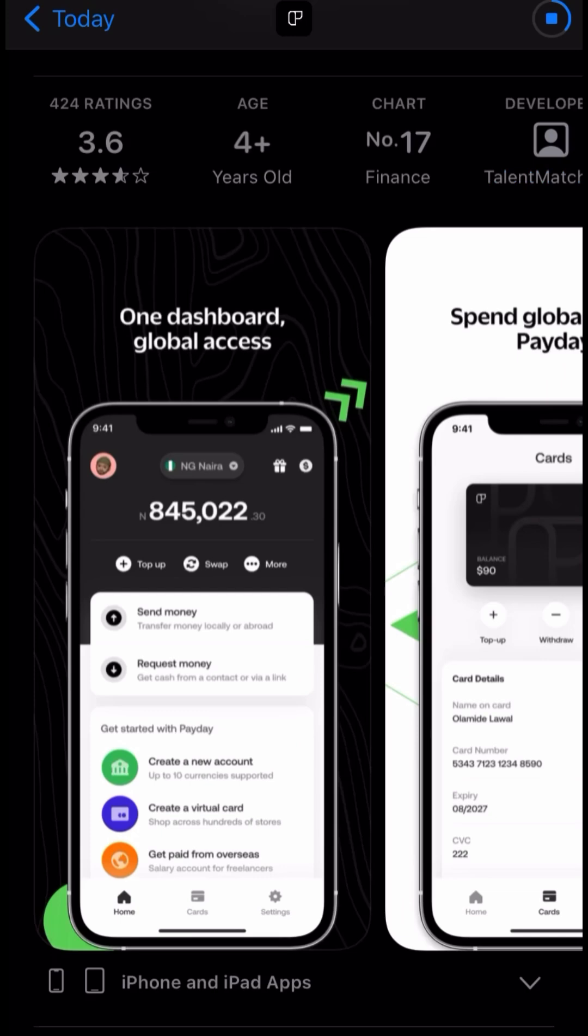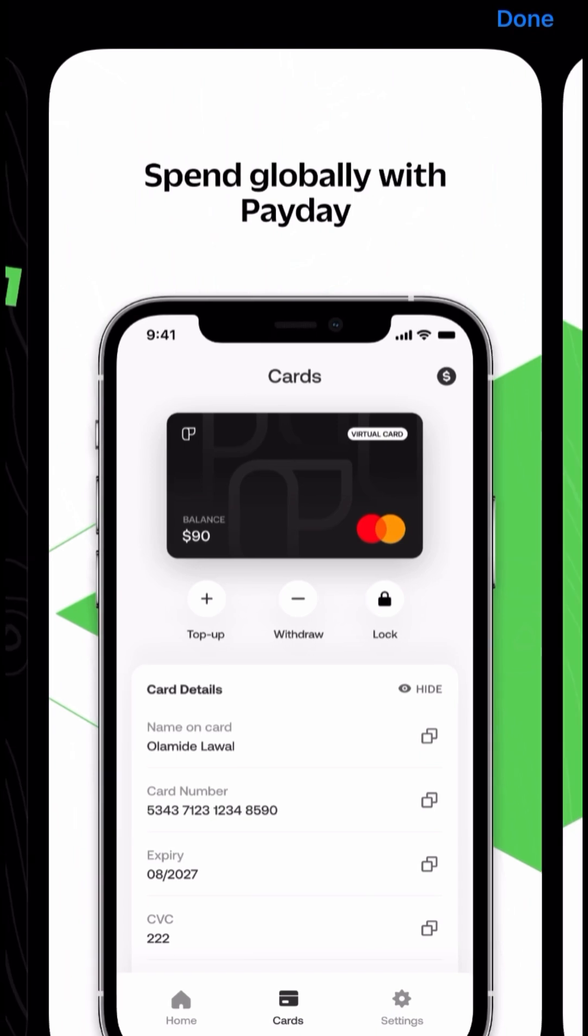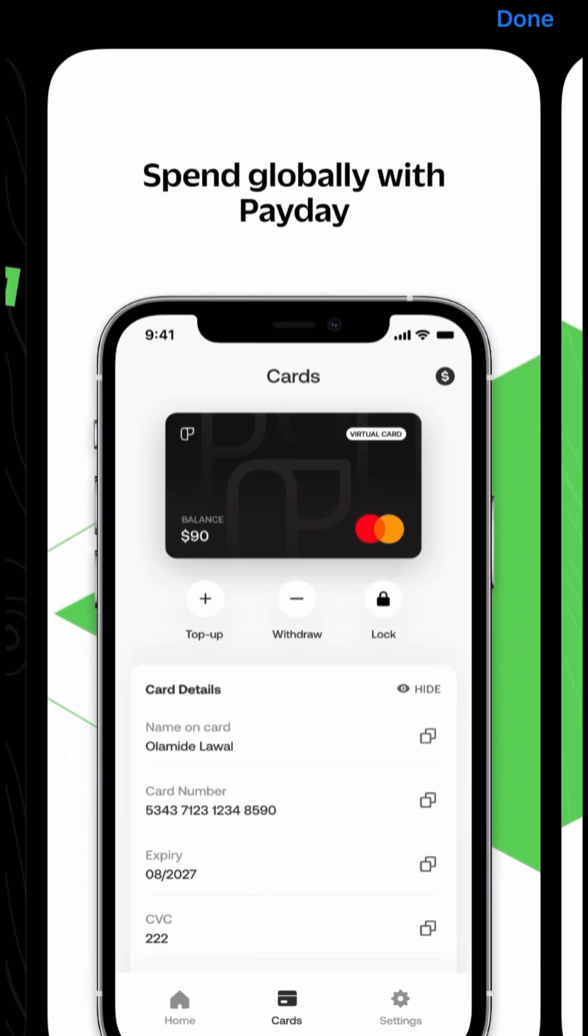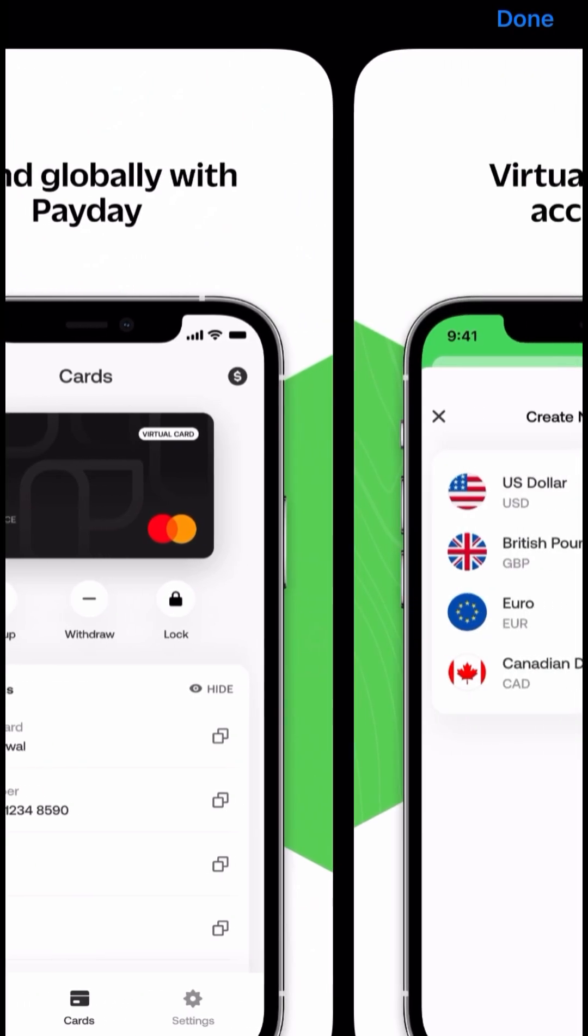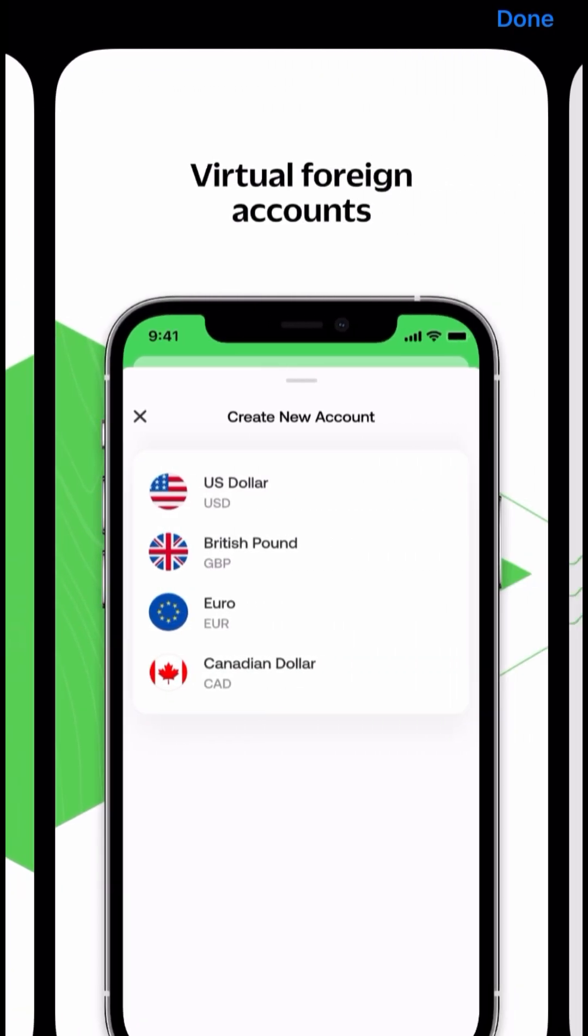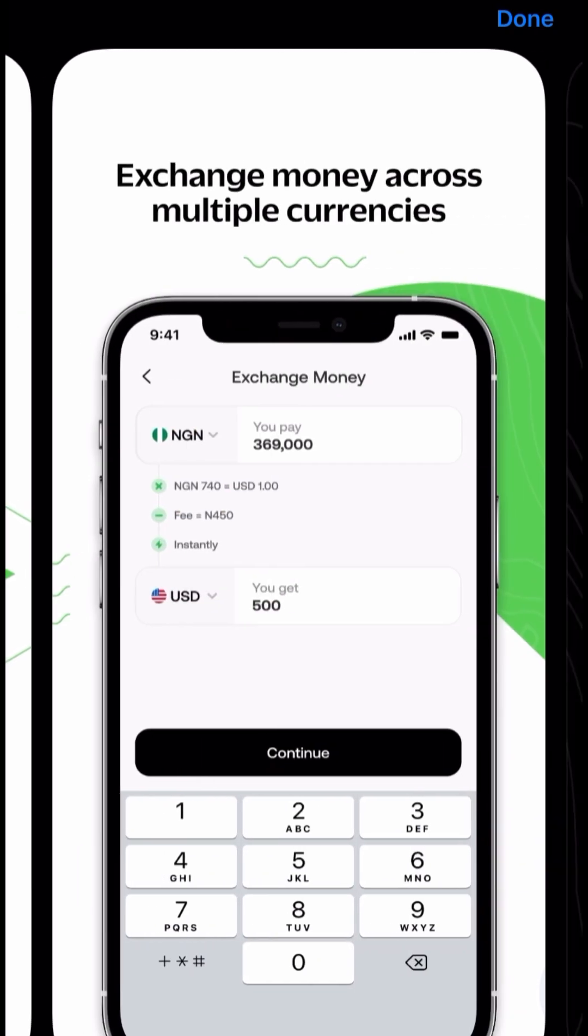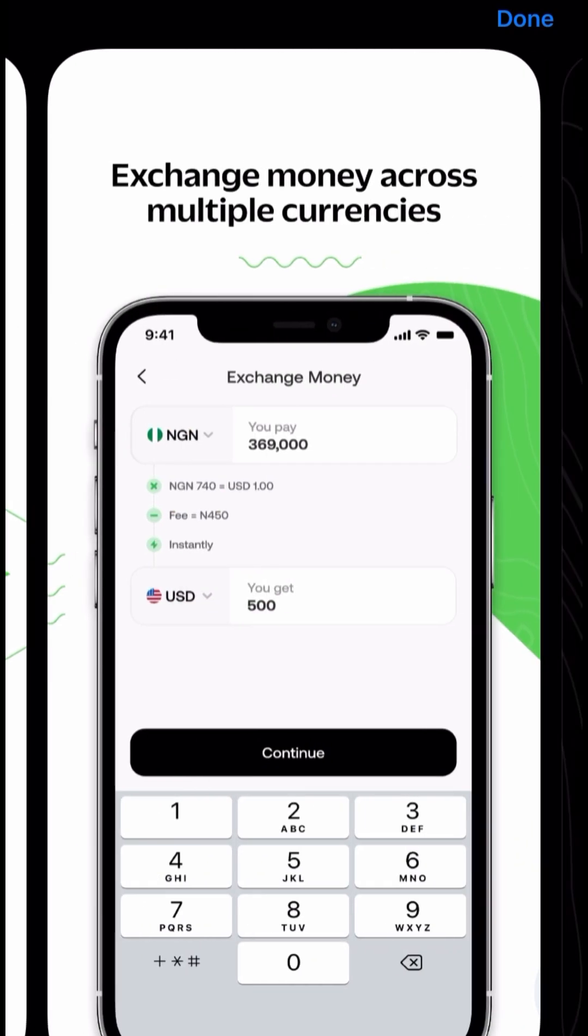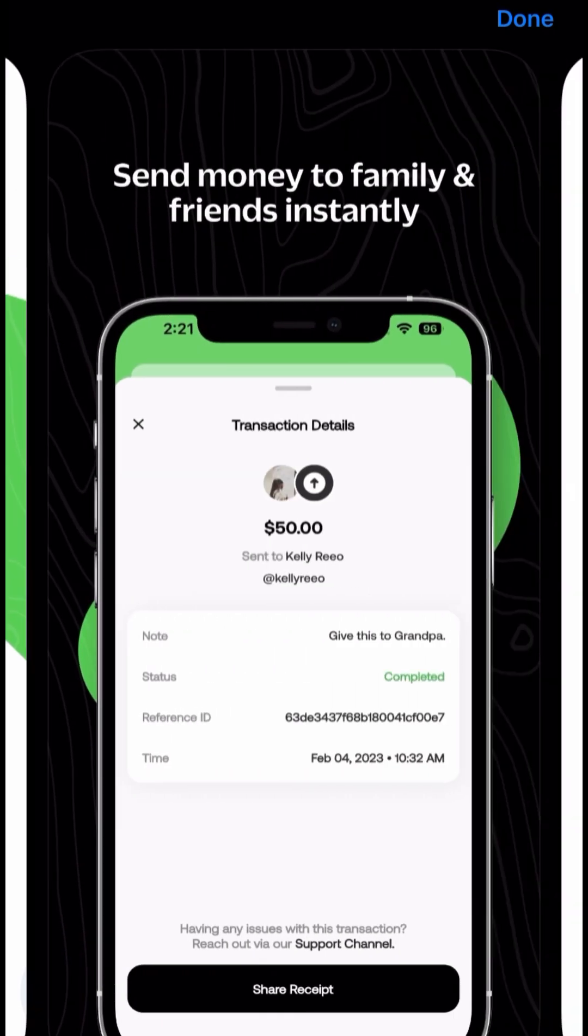The first step is to download Payday on the App Store or Google Play Store. You can see the features here. You have one dashboard, you can spend globally with Payday, you get to create virtual foreign accounts in different currencies, and not just these four currencies there are other currencies.